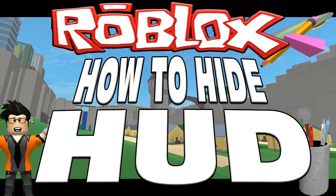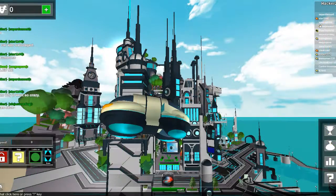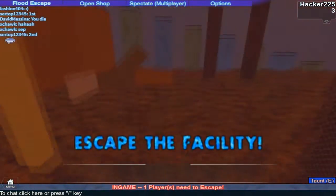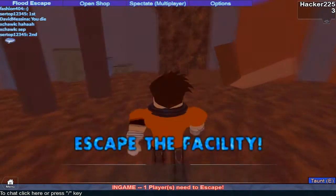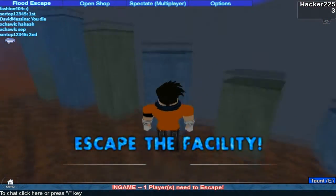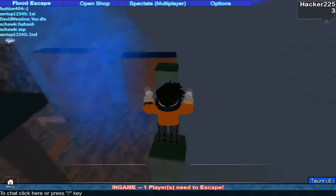Don't know what HUD is? It's these things that appear when you are in the game. They can be very distracting depending on what type of video you are making, and it can take the audience away from watching your video. In the case of gameplay commentaries they work well, but not with machinimas, so this video will teach you how to do so.